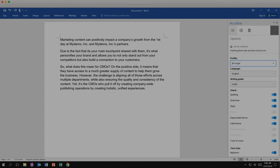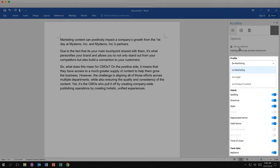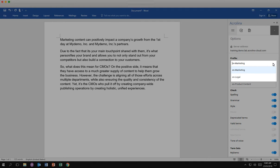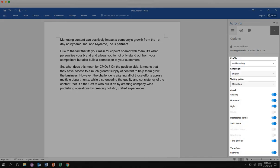For example, do you write for marketing and legal? You may use certain words in marketing that have been deprecated in the legal area. Acrolinks will let you know.